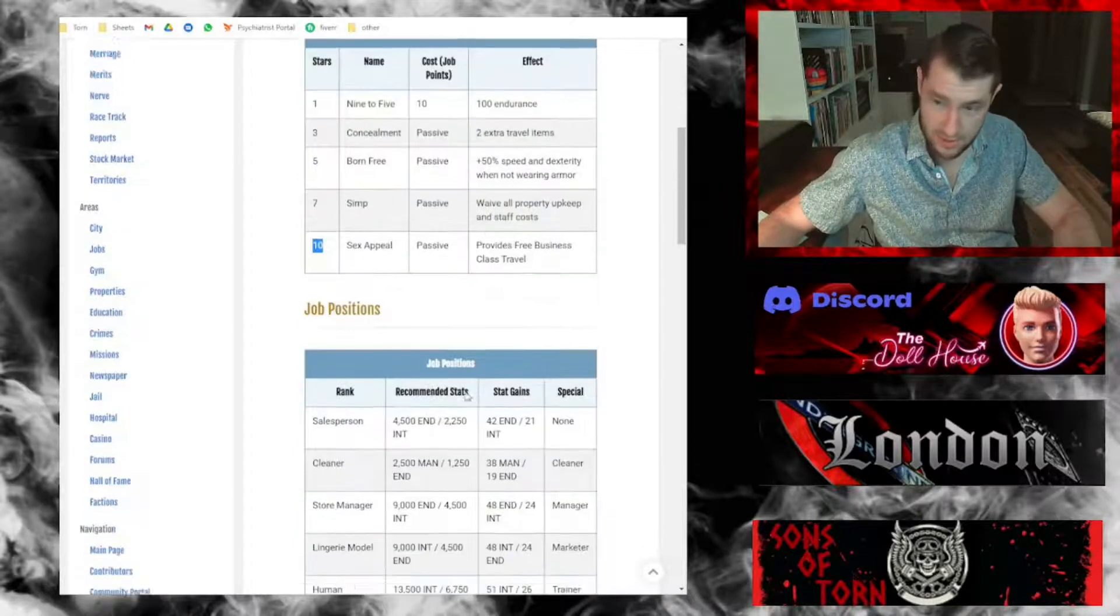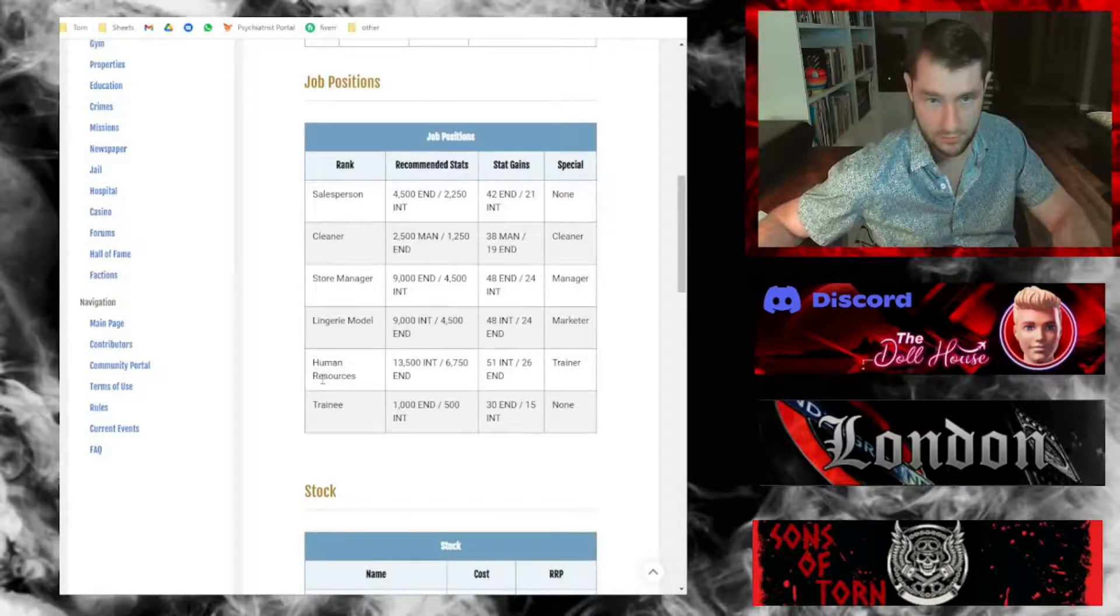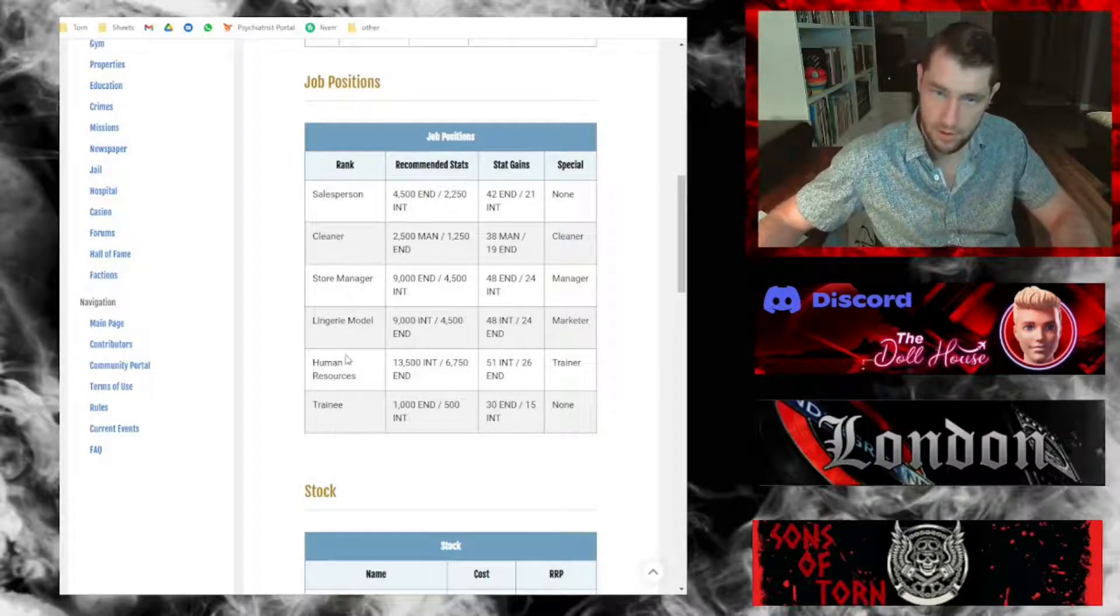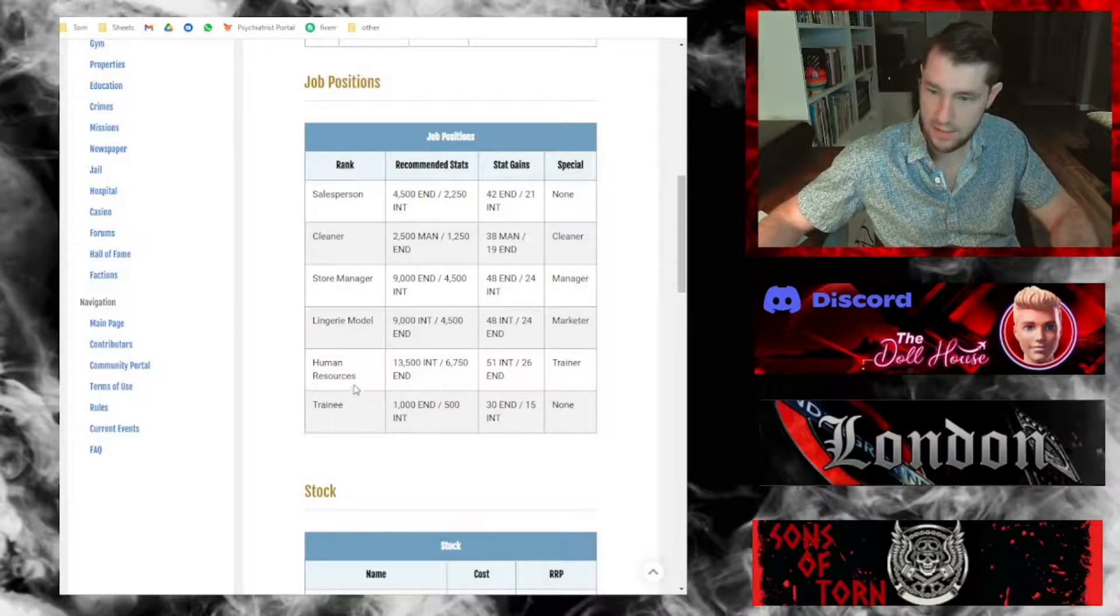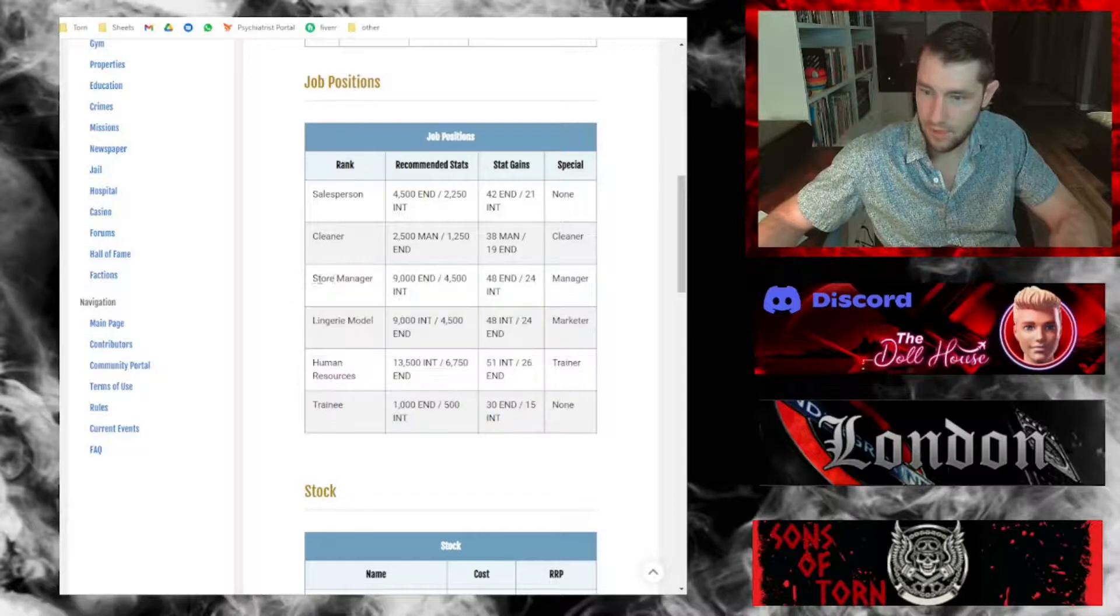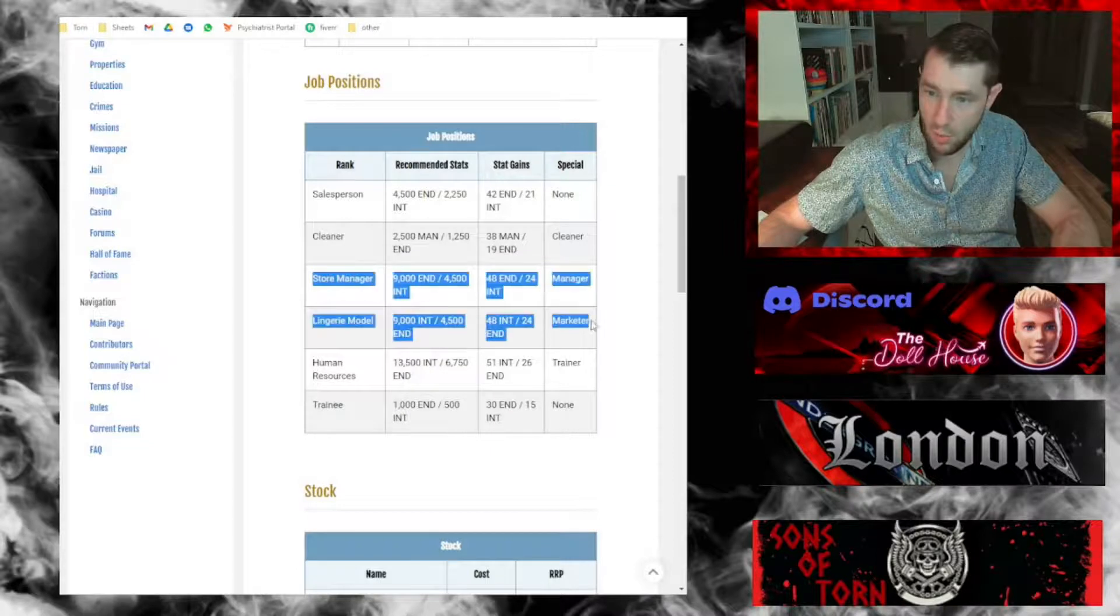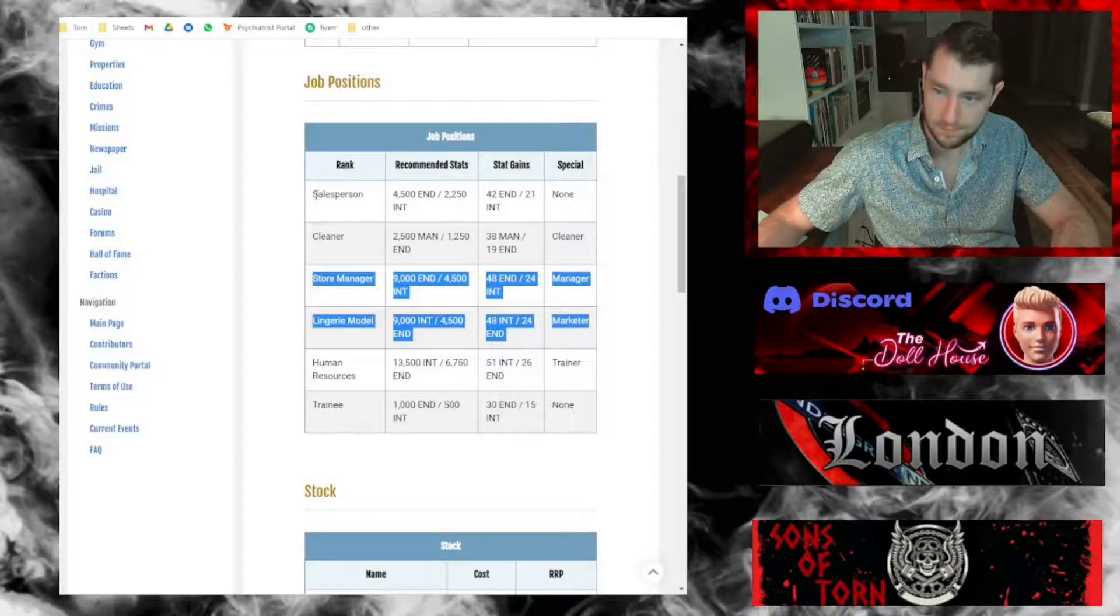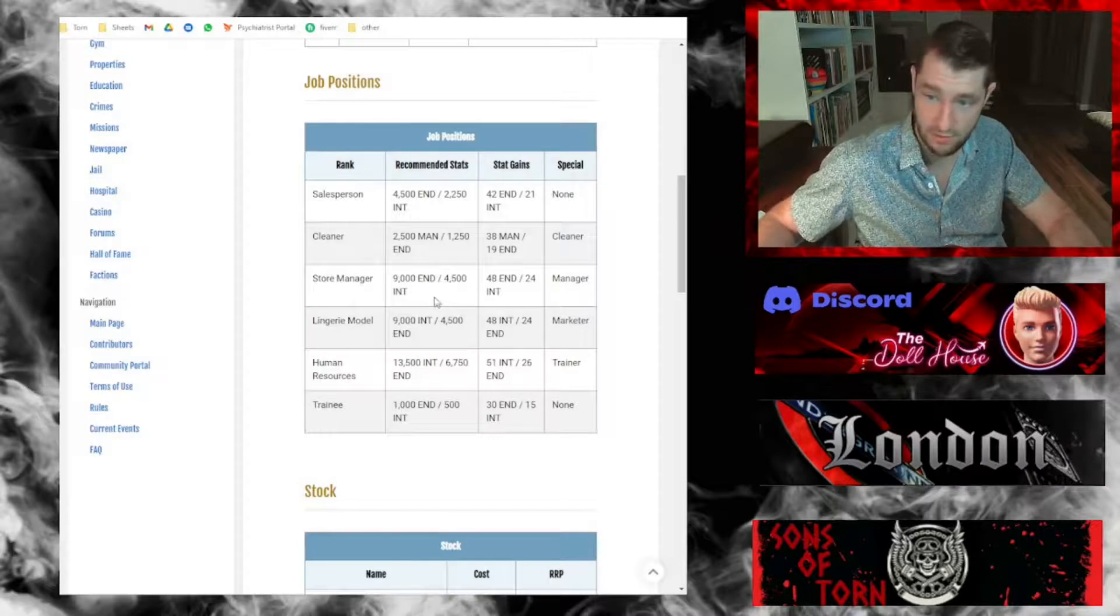To take a look at the job positions, there are six listed here, but after looking at all of the lingerie shops that are out there, the most common format when it comes to staffing is that they all have a store manager. They have one manager, one lingerie model, and then also a bunch of sales people.